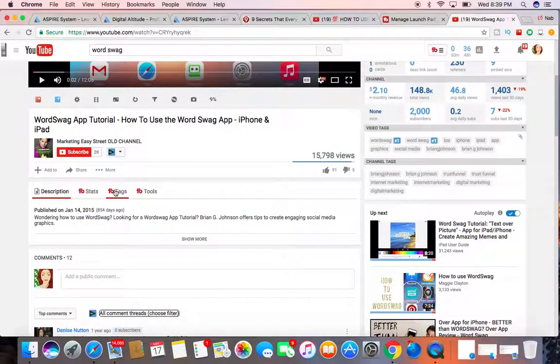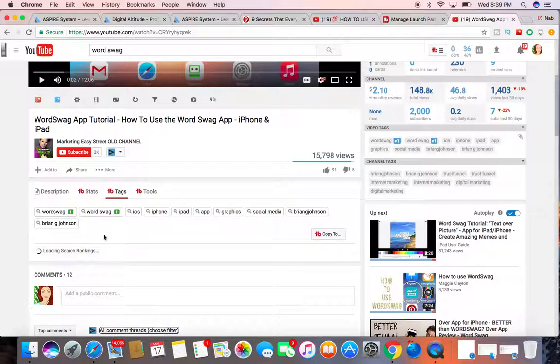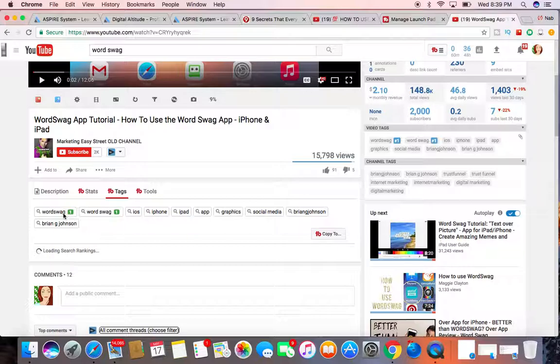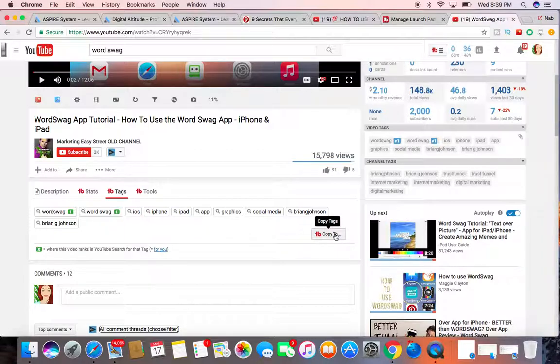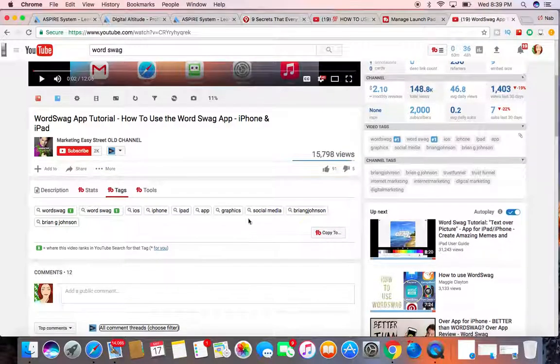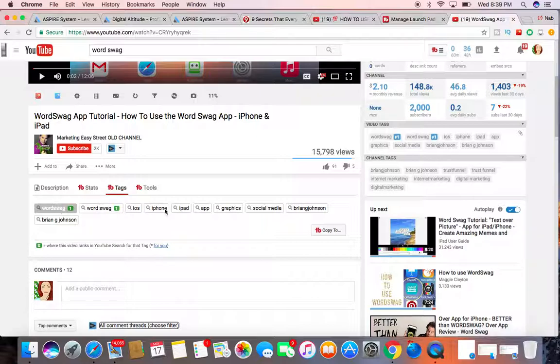So tags. It looks like these are the tags that he used, and he's ranking number one in Word Swag. So I can copy these tags if I'd like. I can move them over to my video if I want to use some of them, or all of them, whatever the case is.